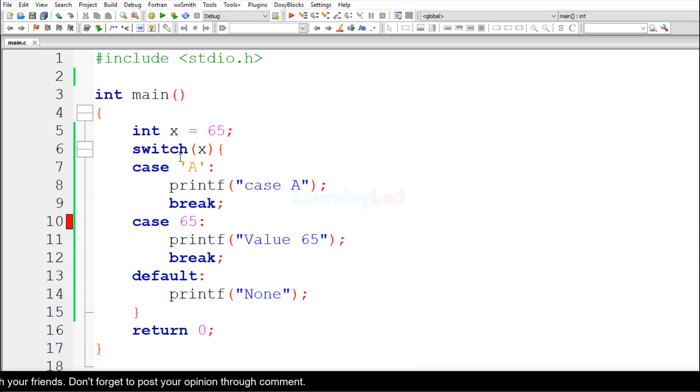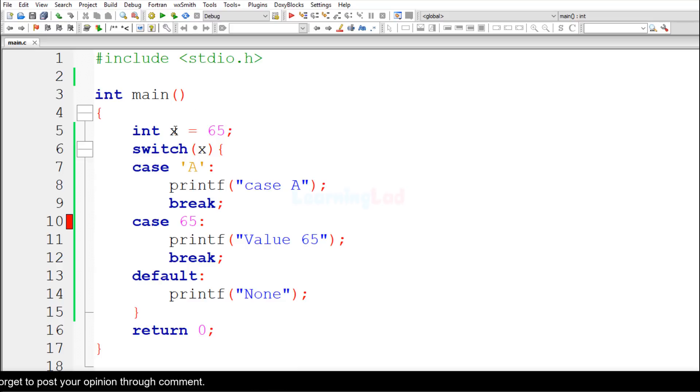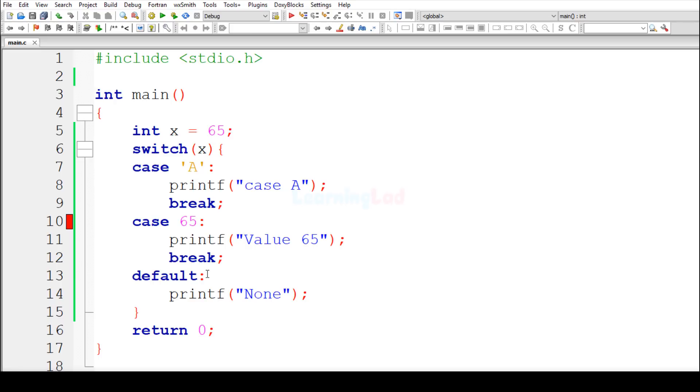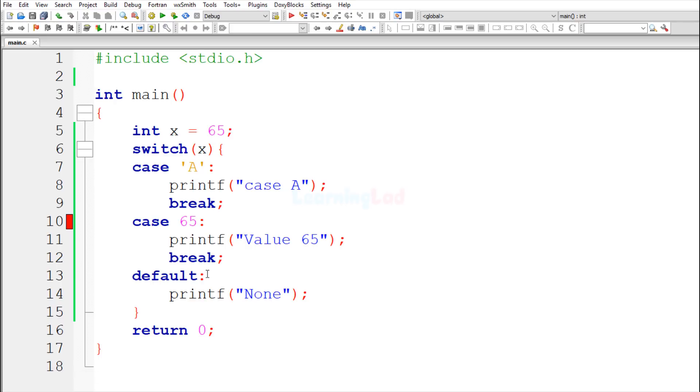Then we have this switch statement which will switch to the value of this x variable. We have the case with the value of character A, then we have another case with the value of 65, and then we have this default case.